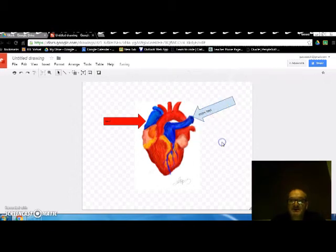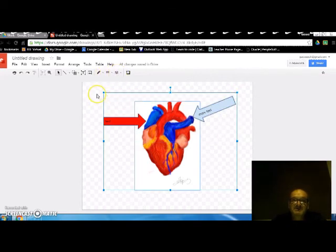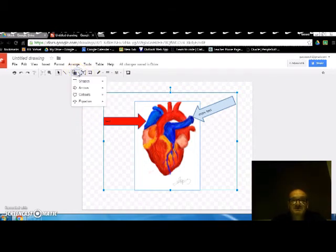So here's an example and you'll find that there's more options up here. You can change the line, you can change the background, this checkered colour can be changed. Obviously we have text boxes and shapes as you can see.